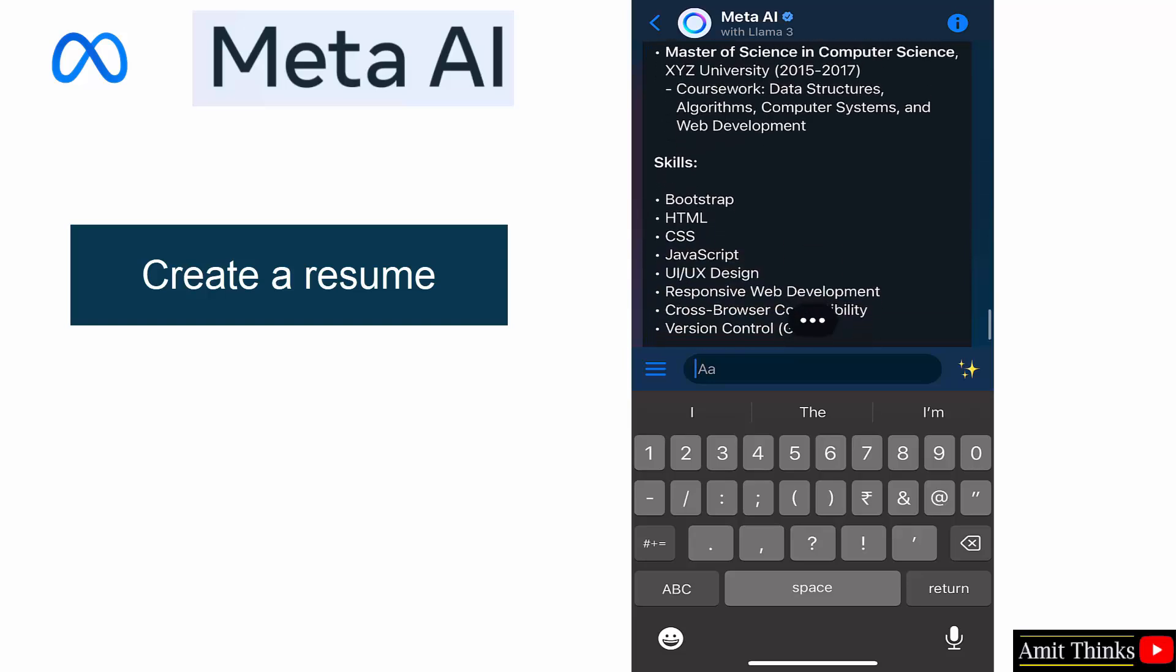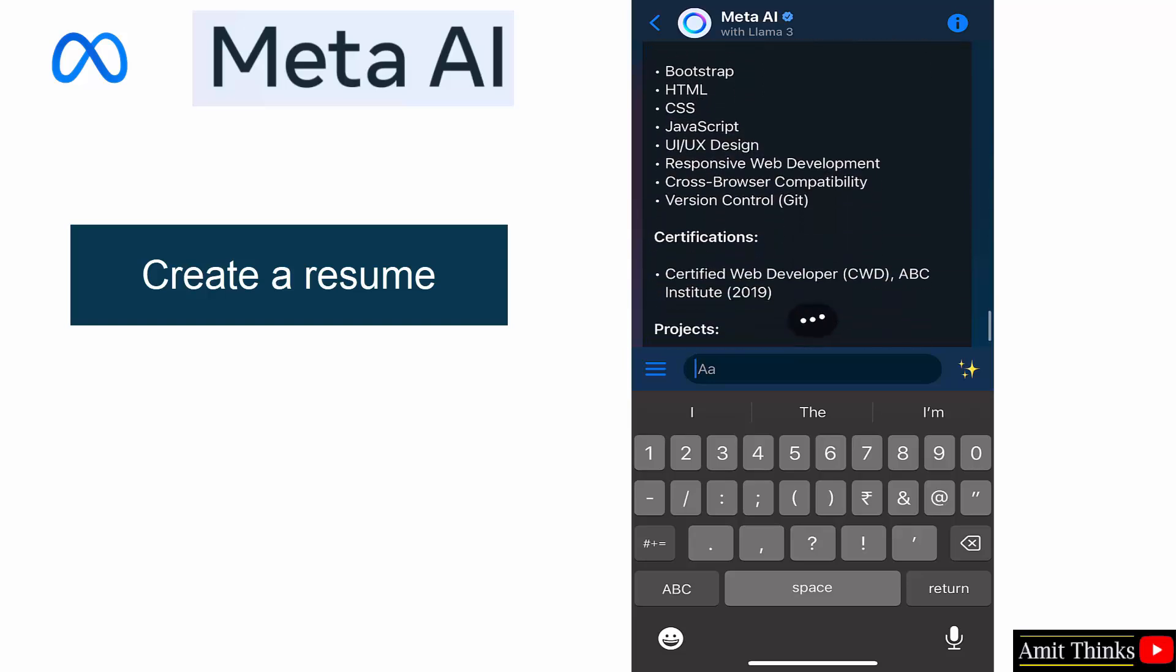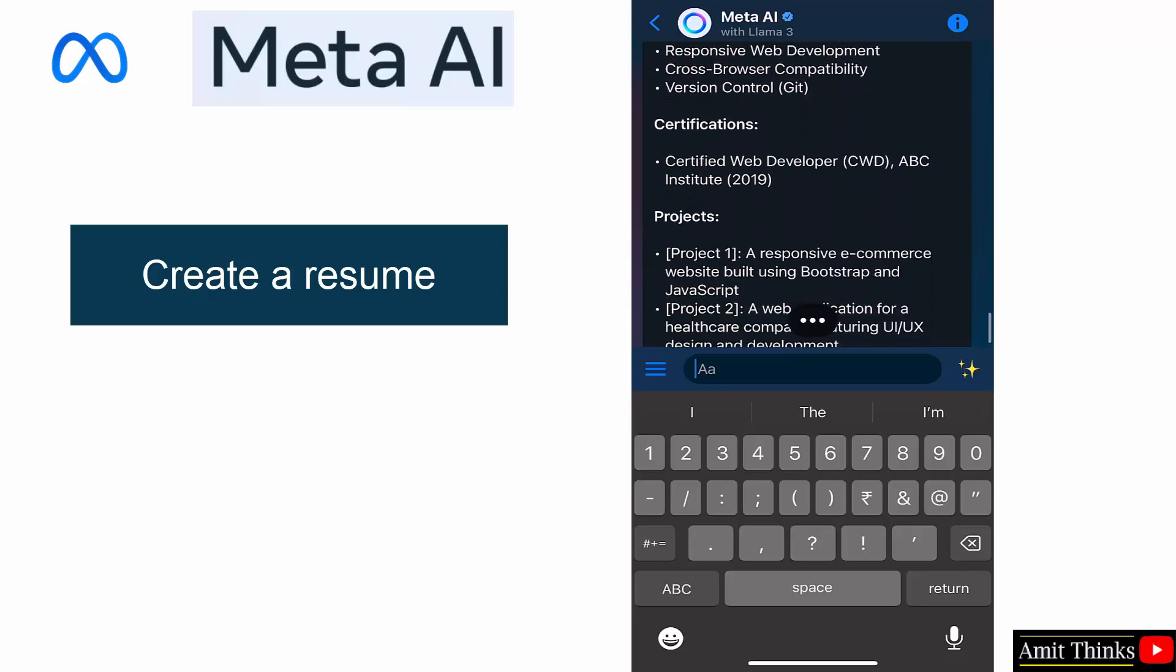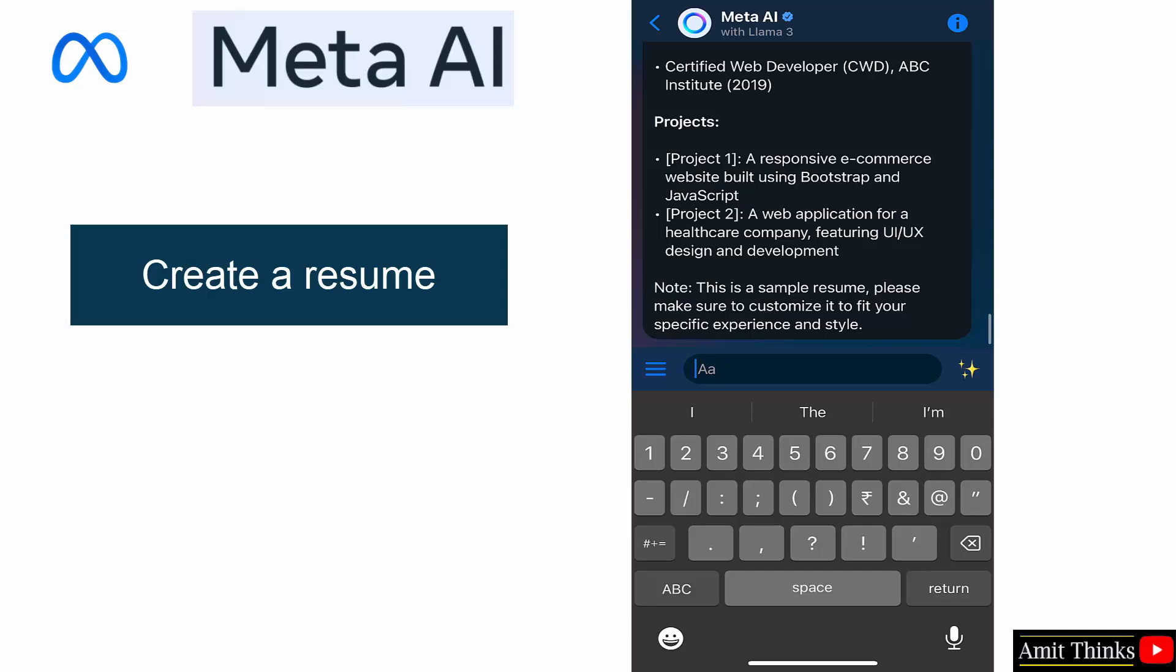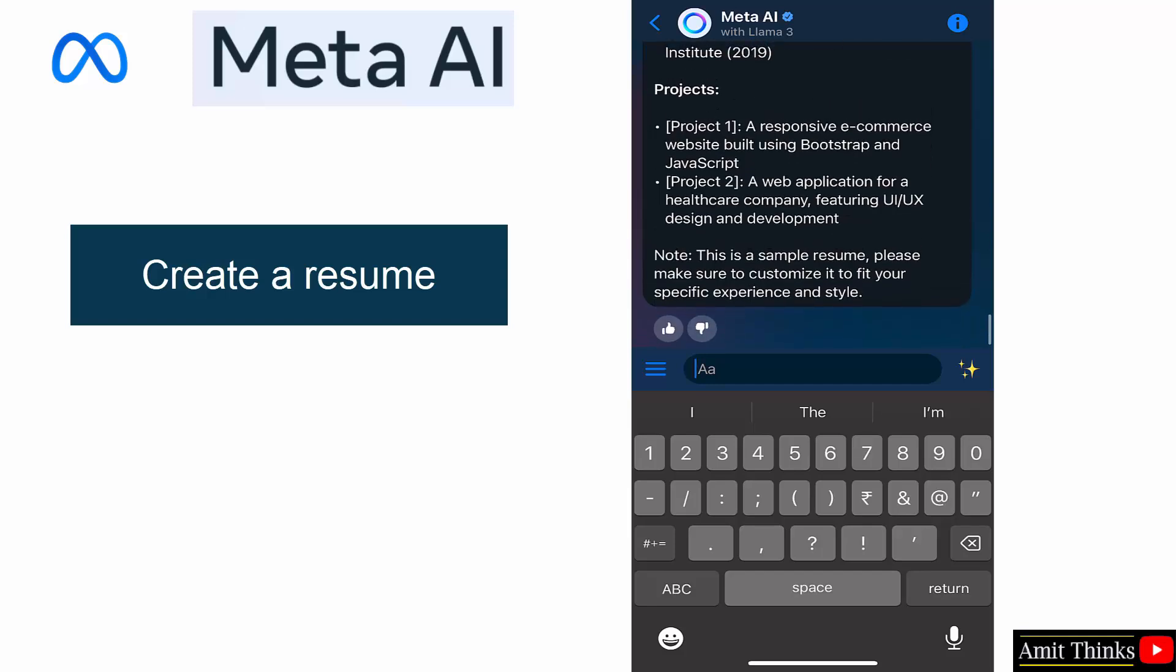Skills. It automatically added the skills for responsive web development because I mentioned Bootstrap.